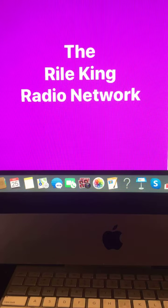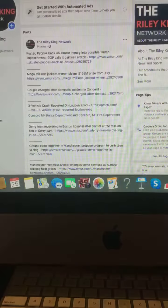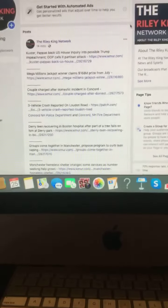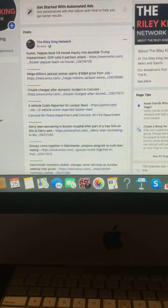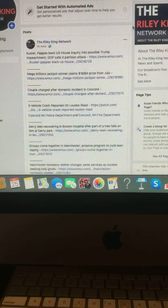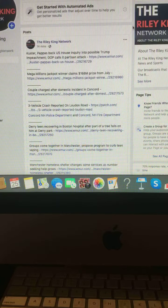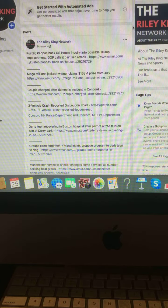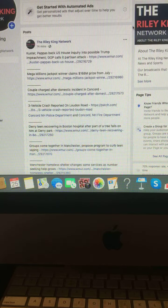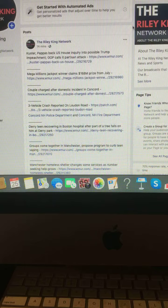Let's begin. First up, Custer Pappas back U.S. House inquiry into a possible Trump impeachment. Juppie calls it partisan attack.